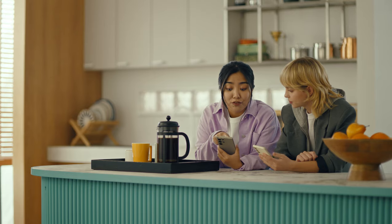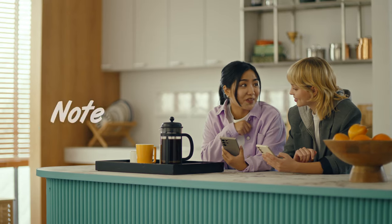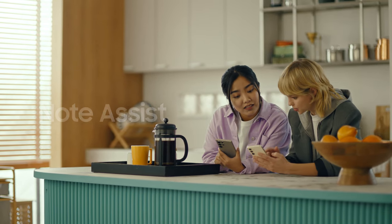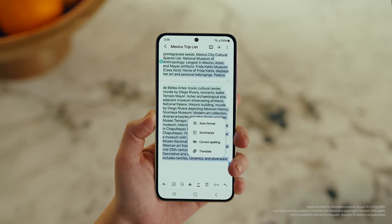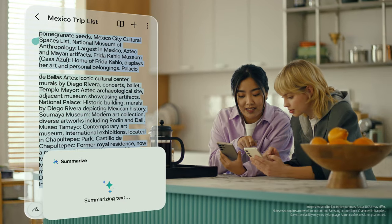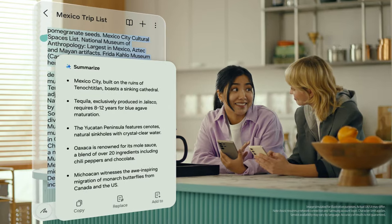This is gonna save me a ton of time. Can I organize regular notes too? For sure, you can organize and summarize all your notes with Note Assist. How about this one? I've been making notes for our trip, but they're such a mess. After you open a note, tap the Galaxy AI button. Now select Summarize, and just like that, it turns long and messy into short and sweet.